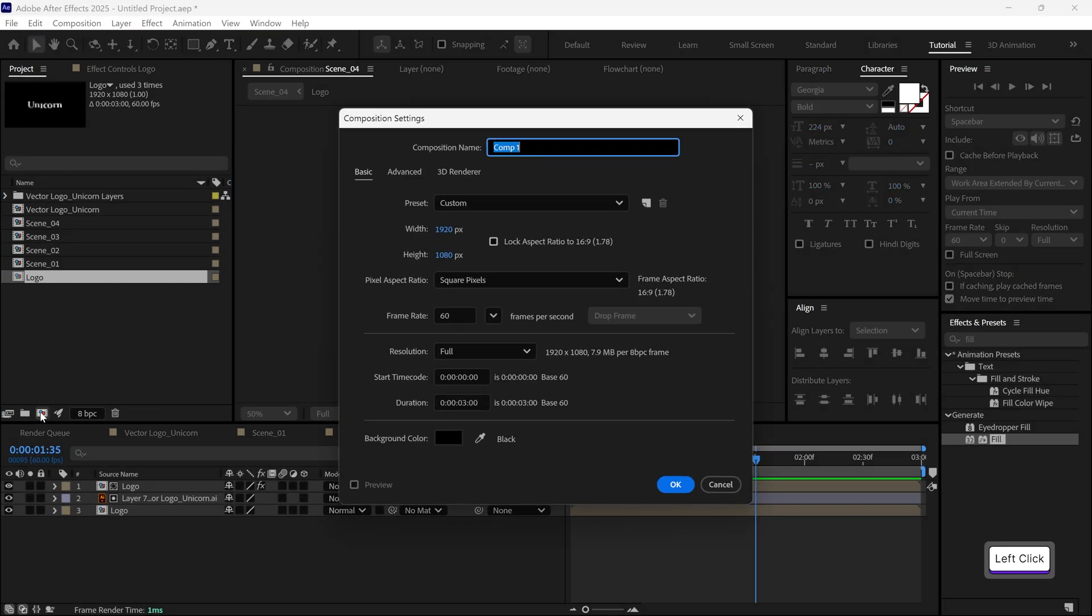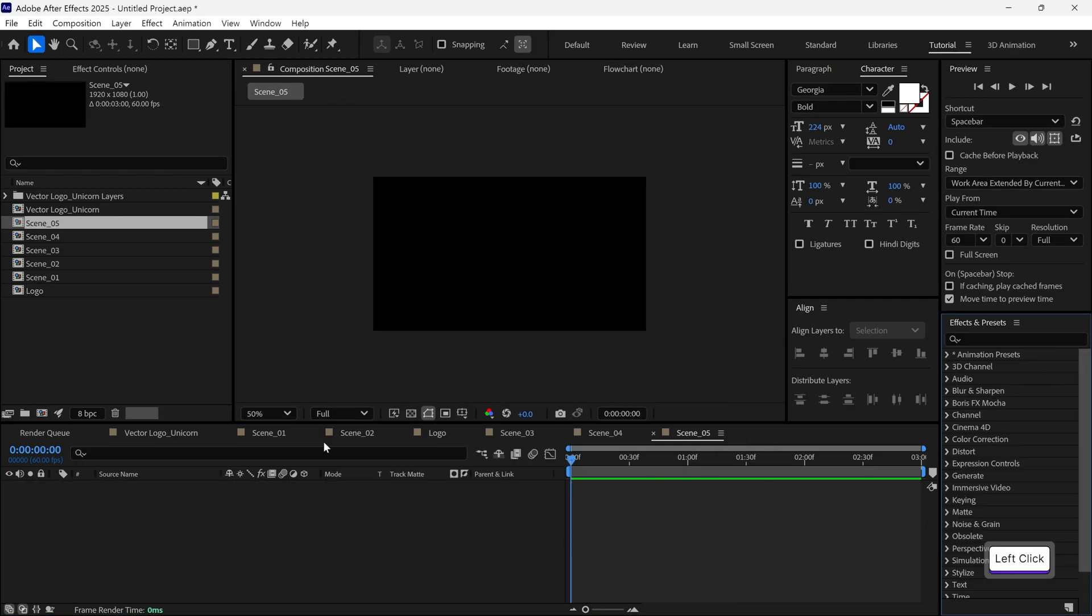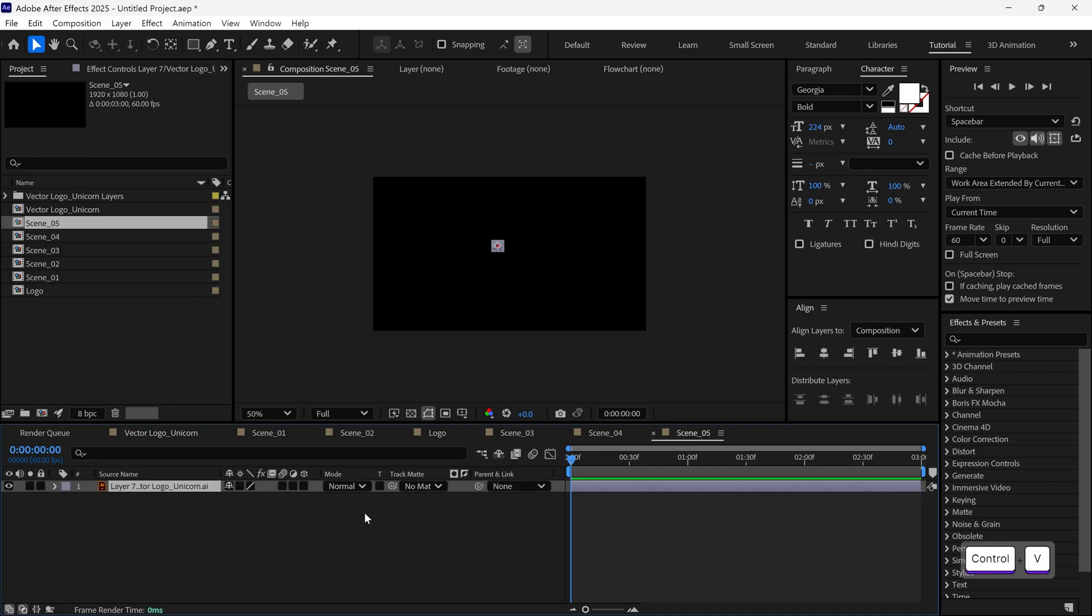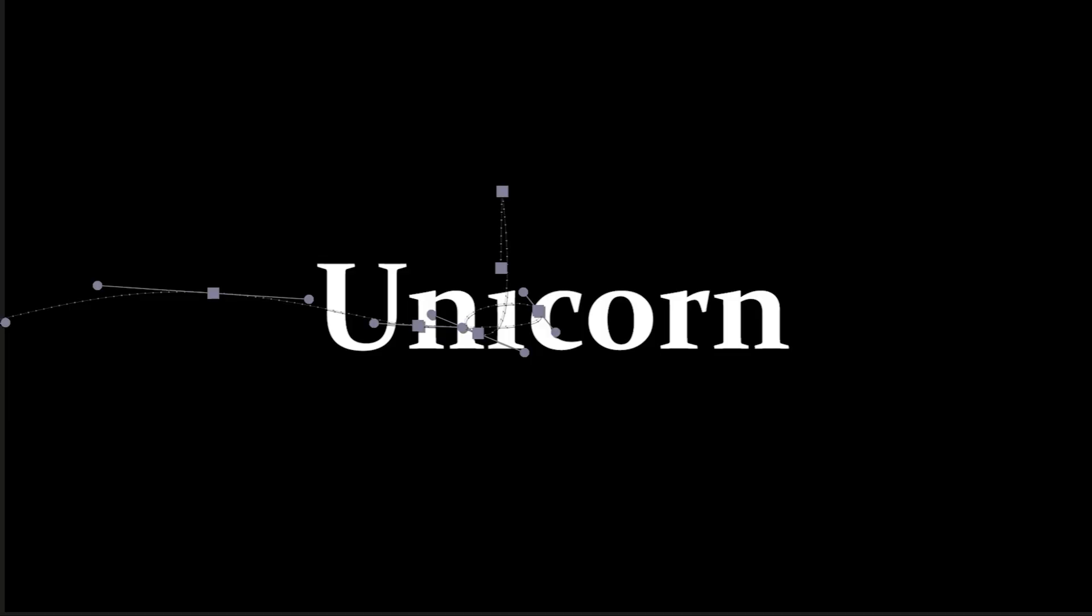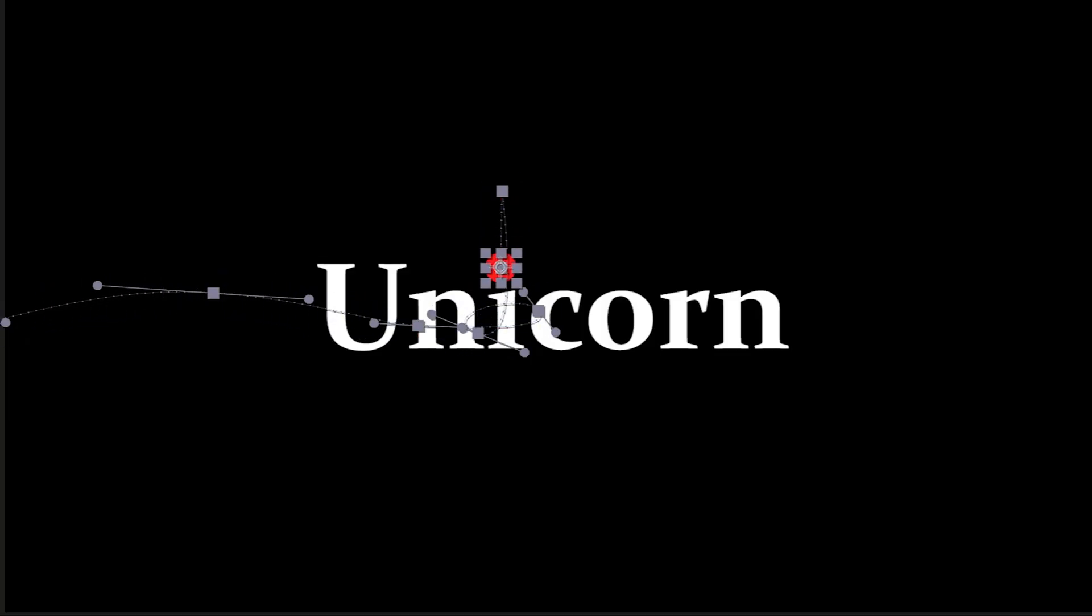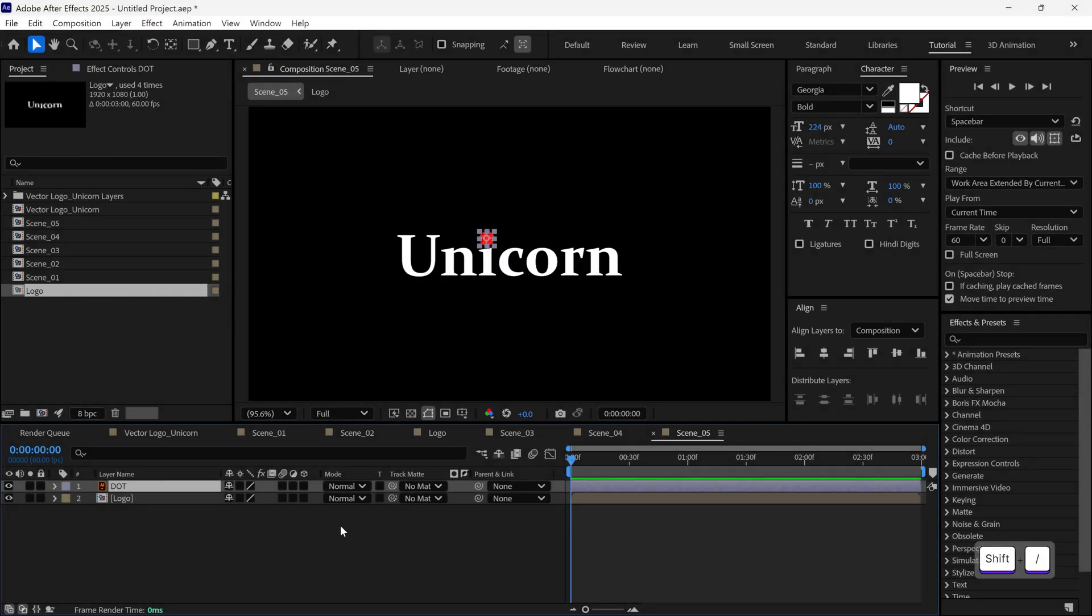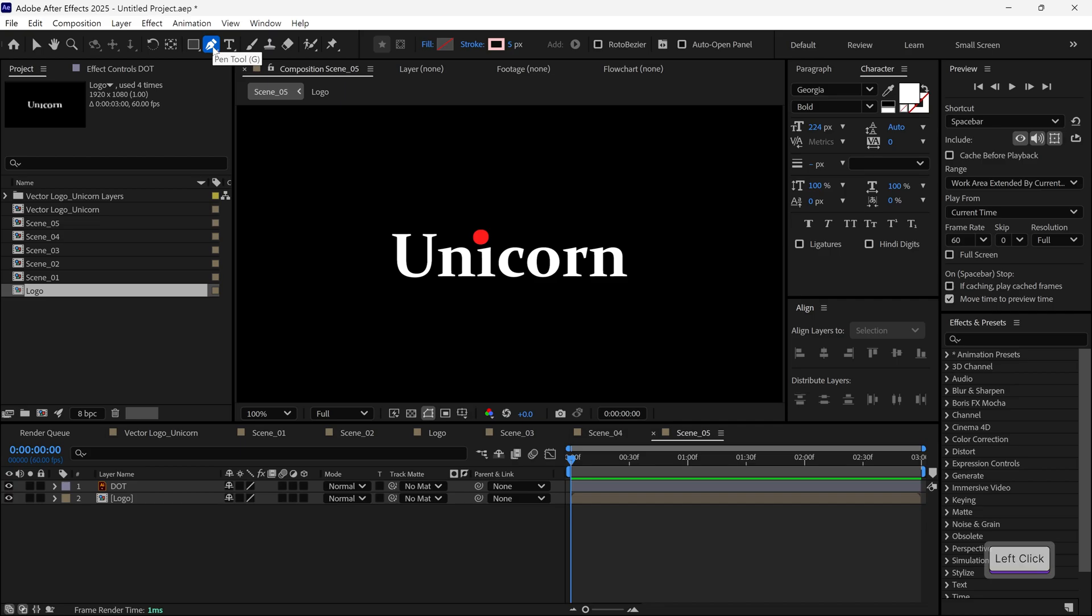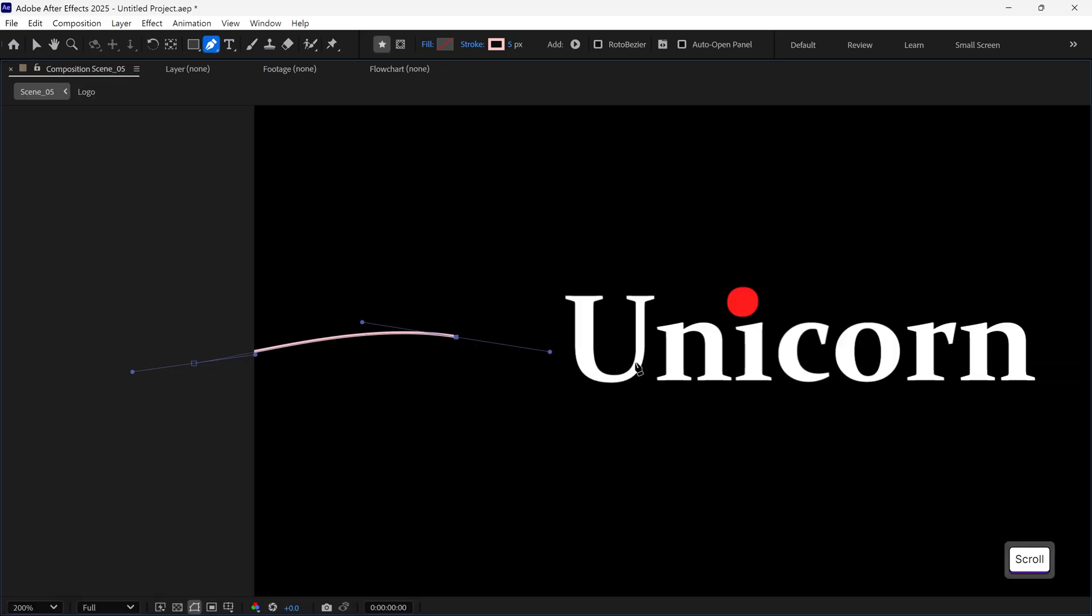Let's create a new composition and name this comp Scene 5. Then click OK. After that, go back to the vector logo composition and copy the dot layer once again. Now, return to the Scene 5 composition and paste it here. Then add the logo composition into this timeline as well. Now I want to create a new motion path for our dot, just like we did earlier. So first, deselect all the layers, then select the pen tool, zoom in or expand the view as needed, and start drawing a custom path. This one will move along the letters and curve around the I letter.